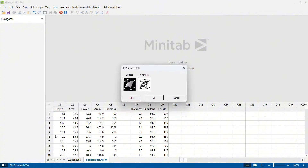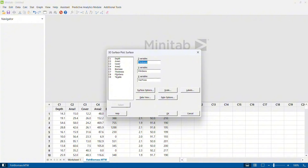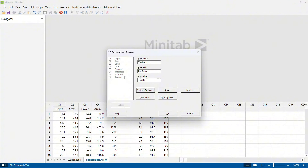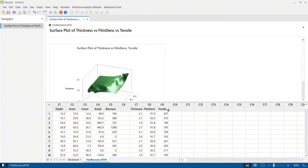I click on 3D surface plot. Here I can select two options. Let me first show you the surface plot, the simple one, and then I will also show you the wireframe version of the same data. I select the surface version and click OK. I select thickness as my output or response parameter, film density as my first input parameter, and tensile strength as my second input parameter. I click OK and the graph is generated.